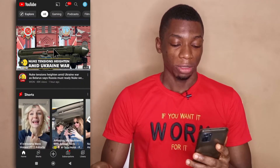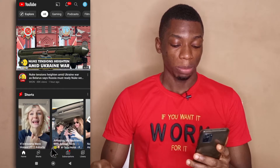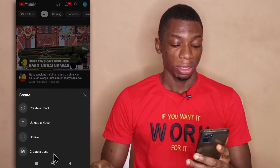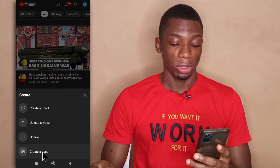So I am on the app right now, and to create your poll you just need to tap on this button down here and then tap on create a post.